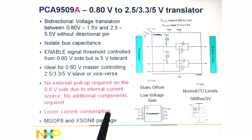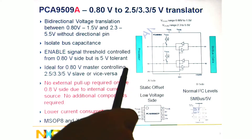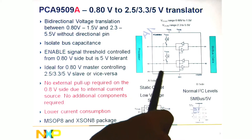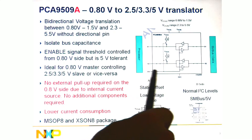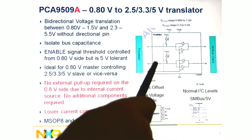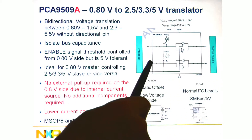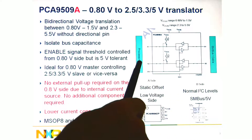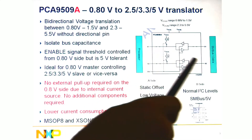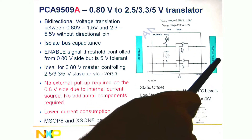Here are some slides showing the overall device operation. You've got the low voltage side processor. The static offset needed for bi-directional translation always has to be on one of the sides — here it's on the low voltage side. You have the normal side on the B side. The A side is the low voltage side from 0.8 volts to 1.5 volts, and the higher voltage side is from 2.3 to 5.5 volts.